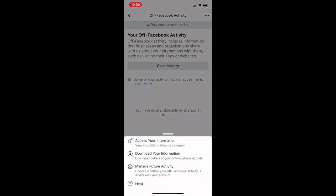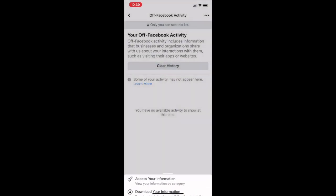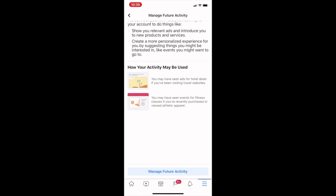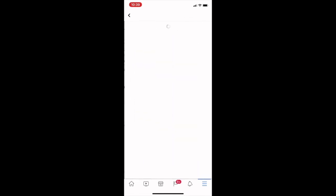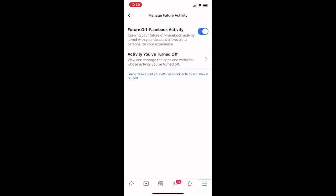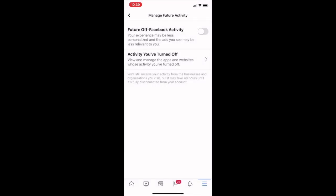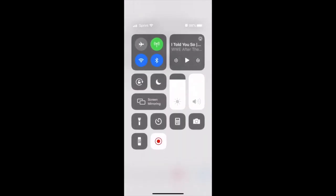Click on manage future activity again, and then turn off off Facebook activity. You'll see a whole lot less of those creepy ads on your Facebook.